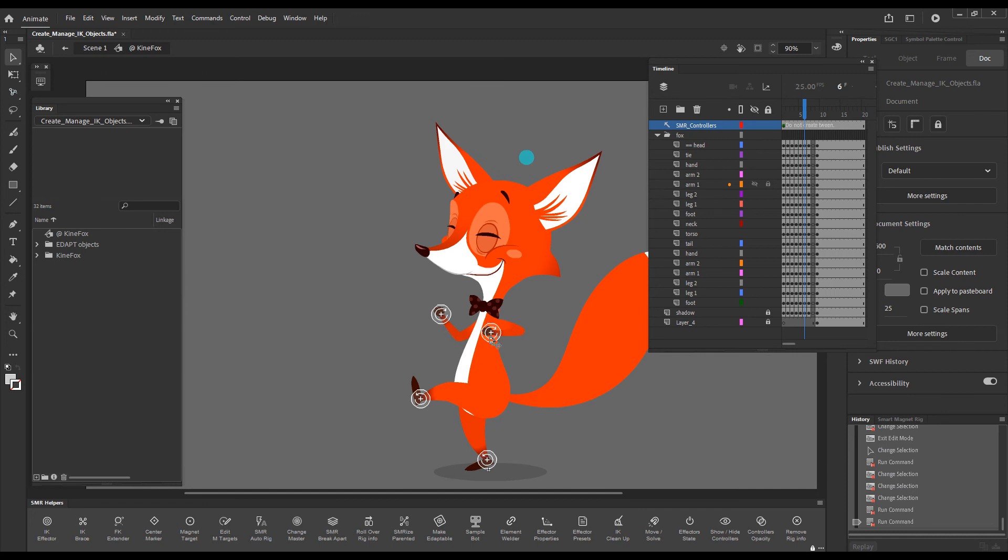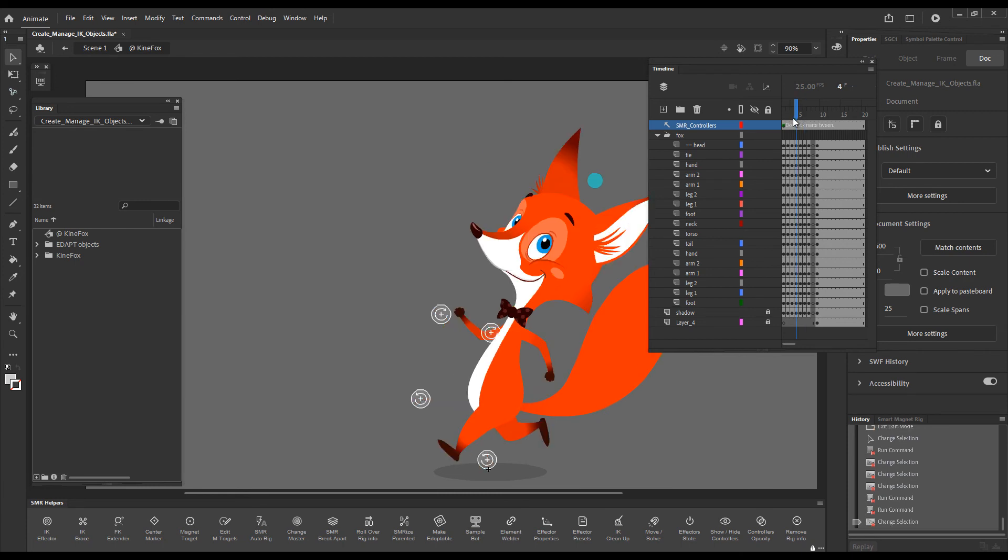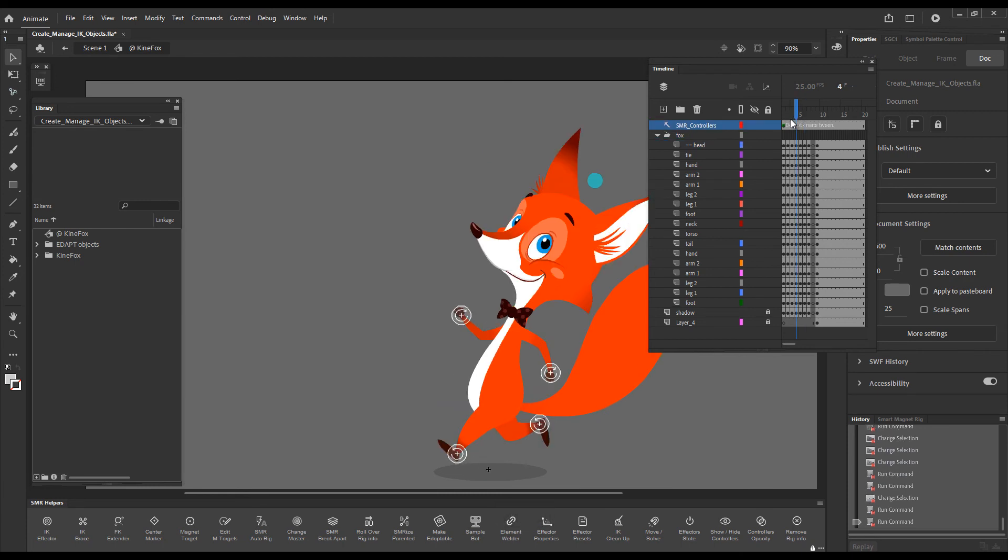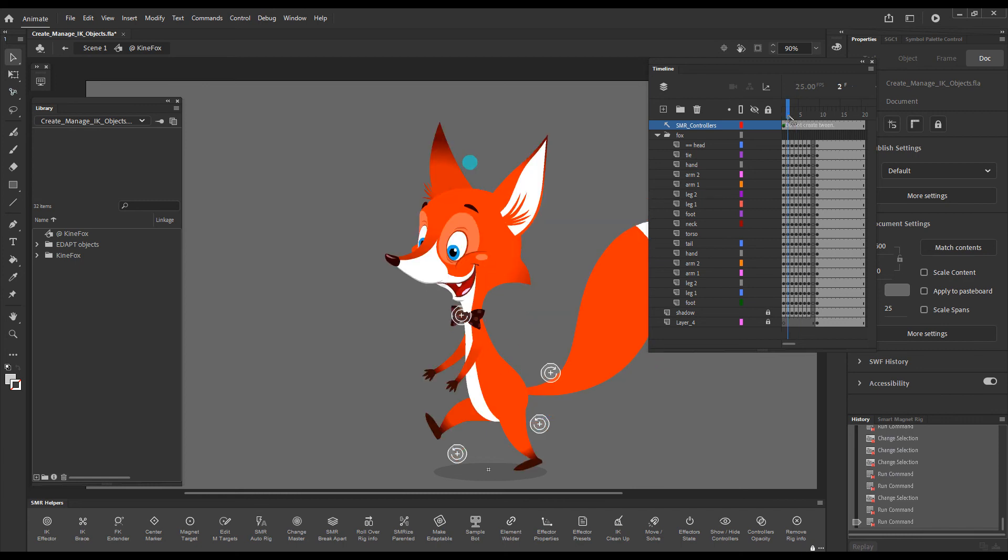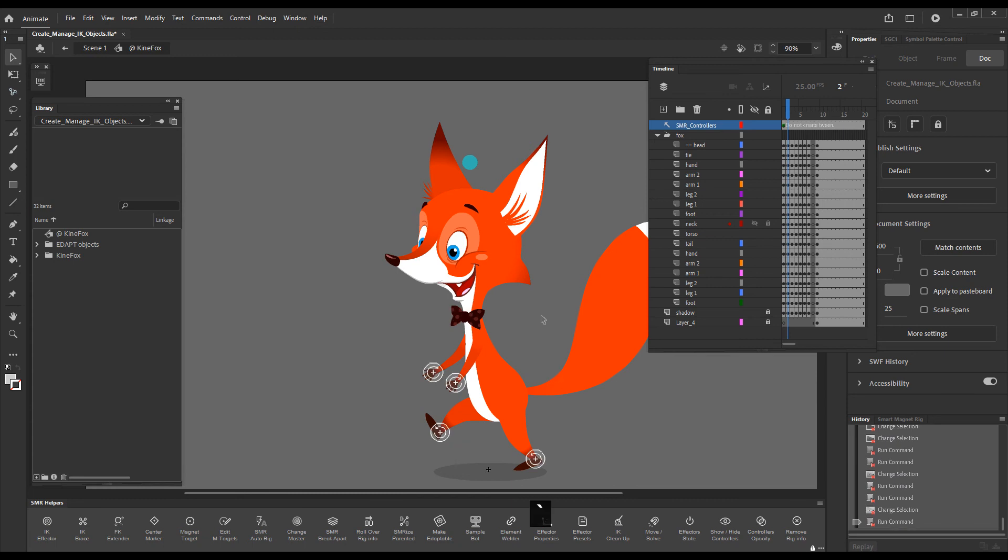You can see they snapped to their locations. I'll do it again. Hide them and show them. This is a very quick and easy way to do so. Of course, we can use Smart Magnet Joint as well.